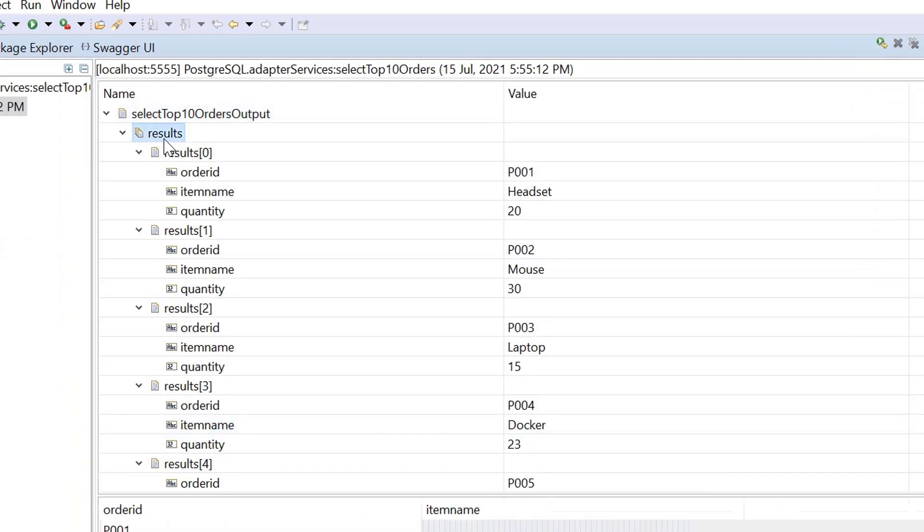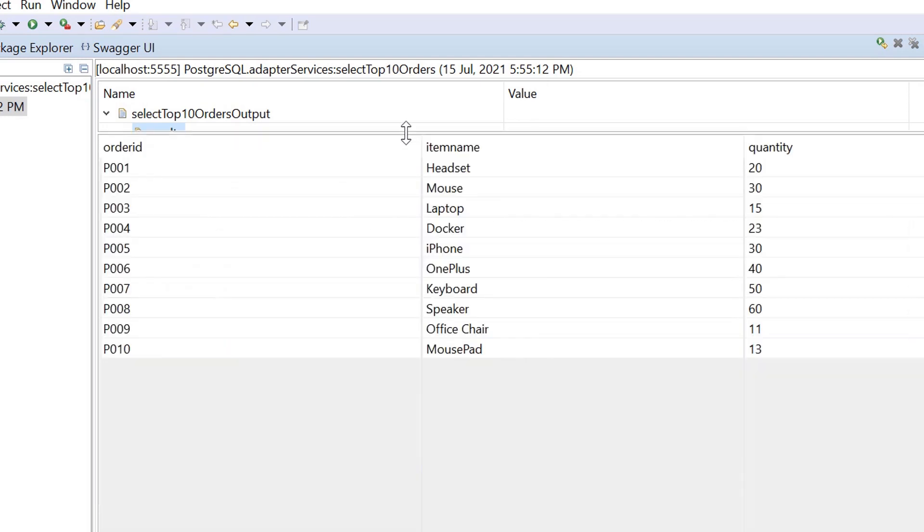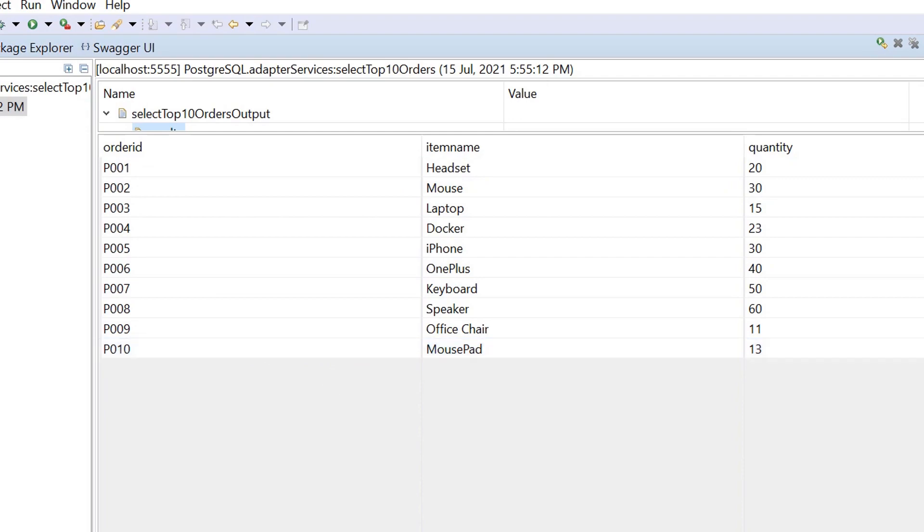Let's check the number of records retrieved by this AdapterService. The number of records matched with the count specified in the maximum row.